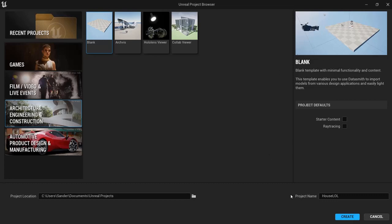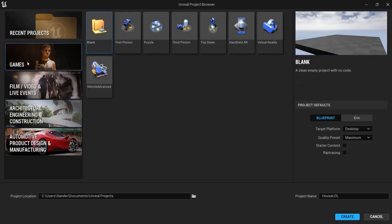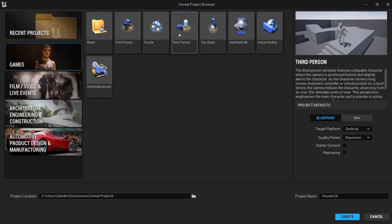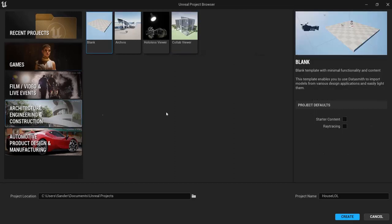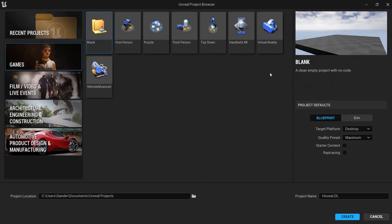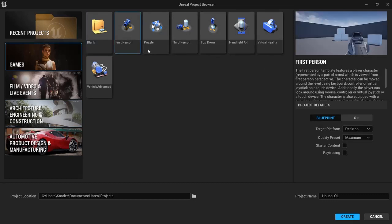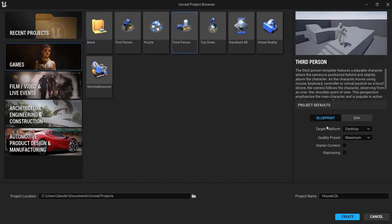What I'm going to do is in Games, and I go to the third person character because then I can walk around with my character in my house and I don't have Datasmith or I don't need it in this case, so I choose the third person one.